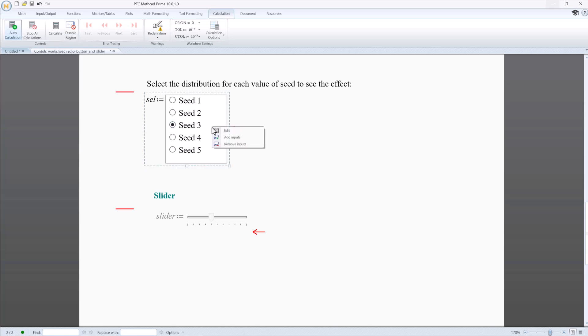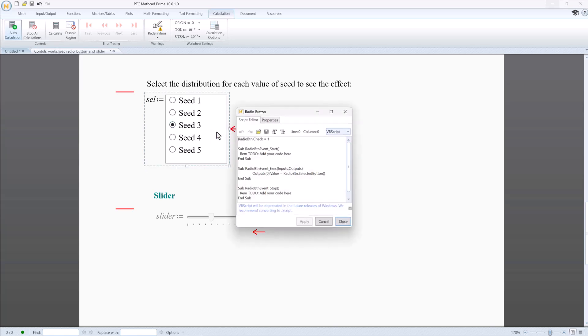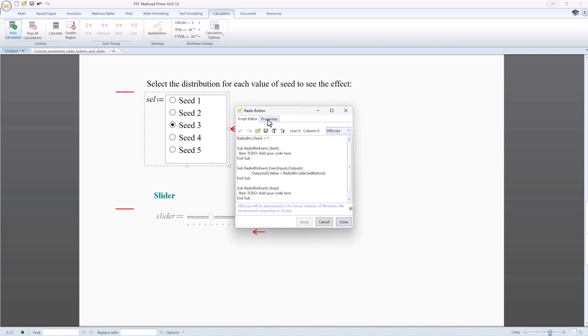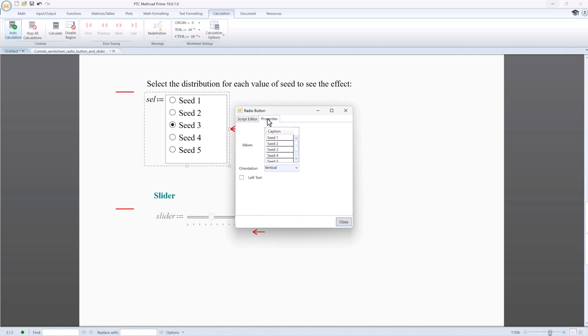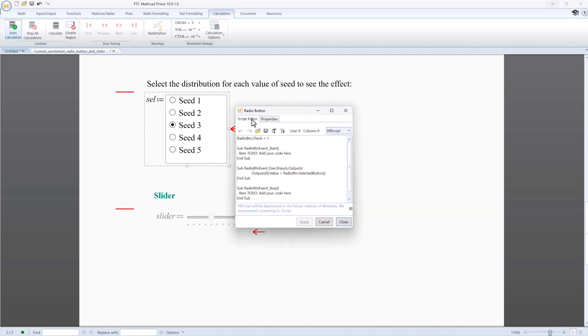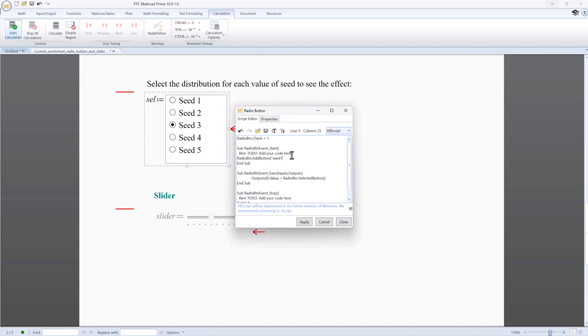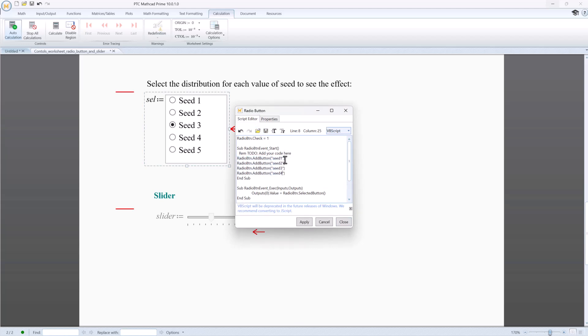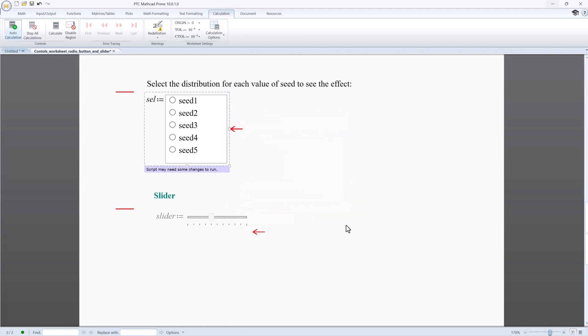Also notice that in this radio button, the values of the different selections are defined in the Properties tab. It is possible to define them in the script editor as well using the AddButton method, like you can see here. Click Apply and close the dialog box. This radio button control is successfully converted.